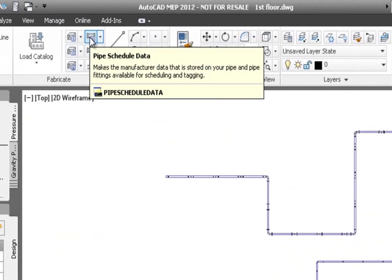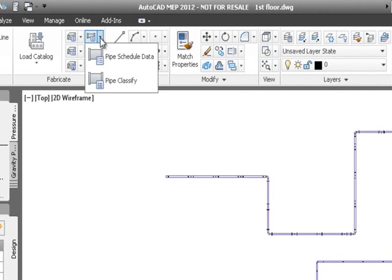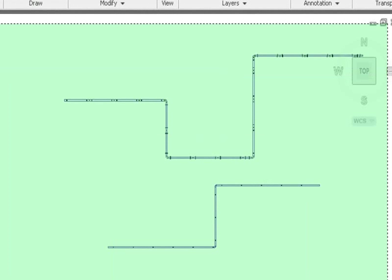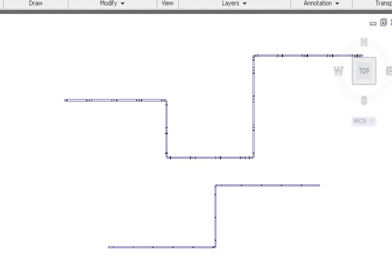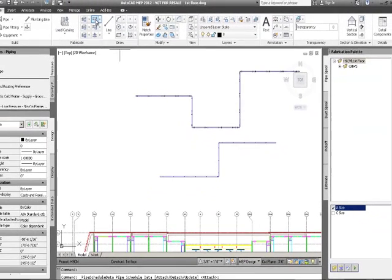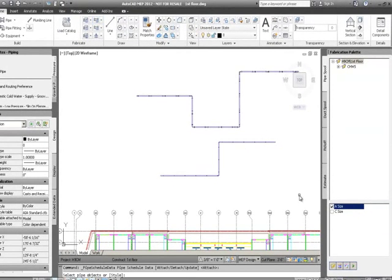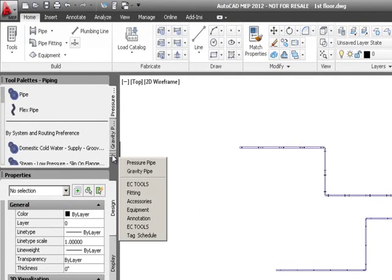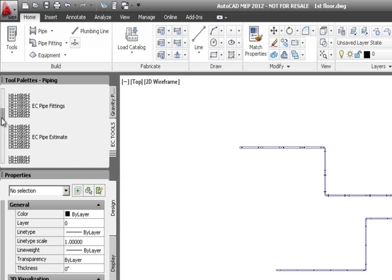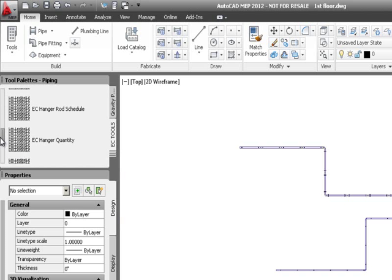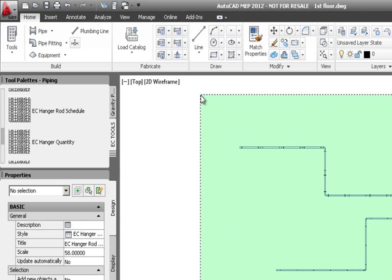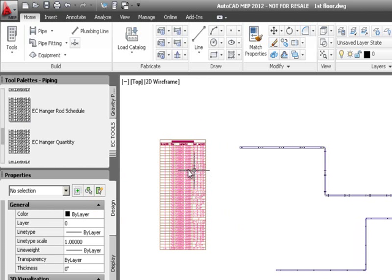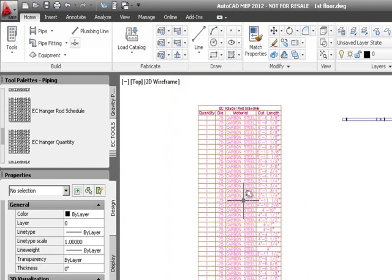Using the Pipe Classify command, I classify all the pipe, which separates the rod from the pipe. I then schedule all data for all pipe in the drawing by selecting all. Coming back to the palette and going to EC Tools, I run the hanger rod schedule, bringing in each different cut length of all the hanger rod.